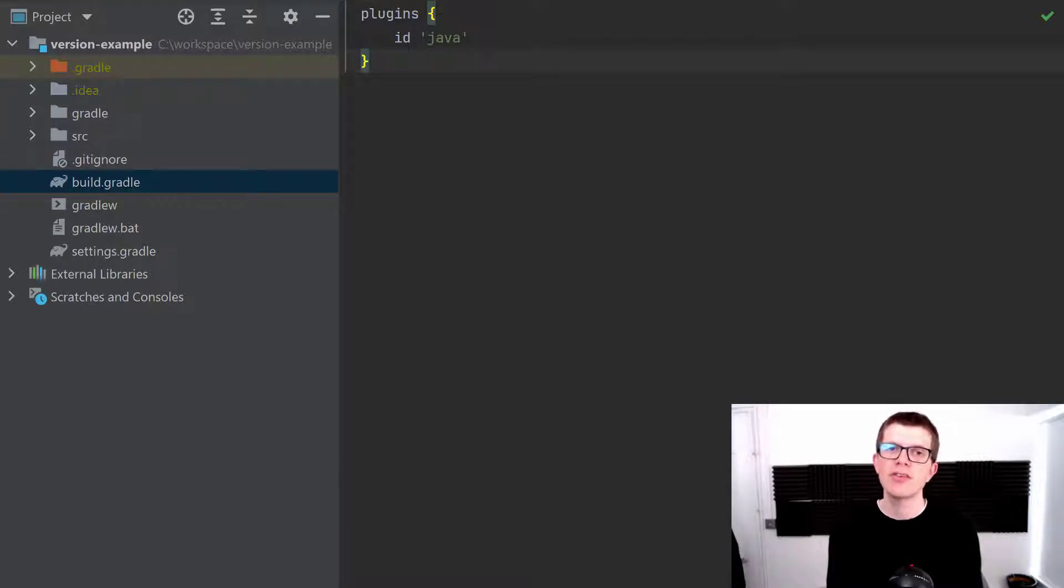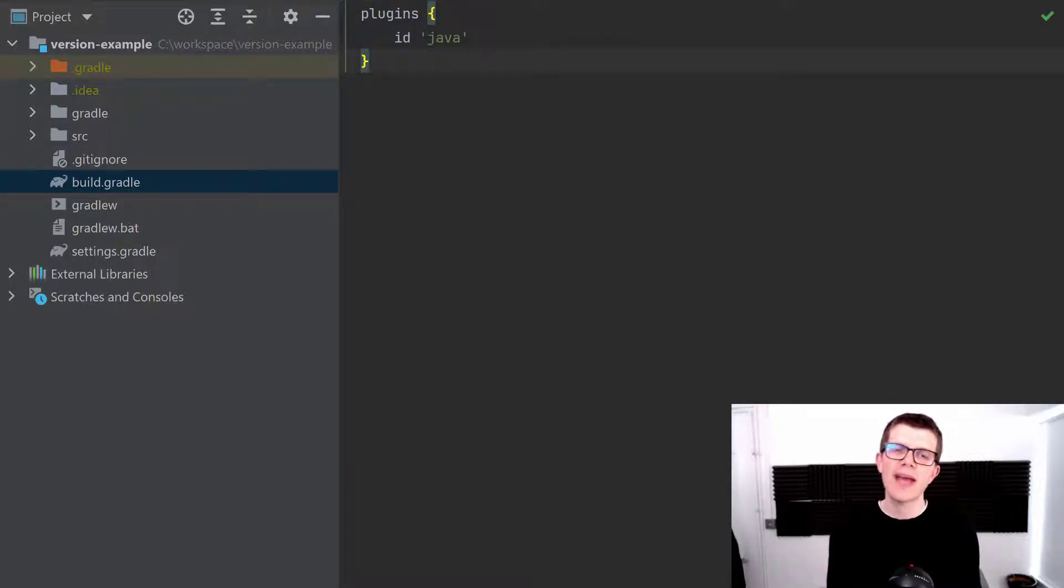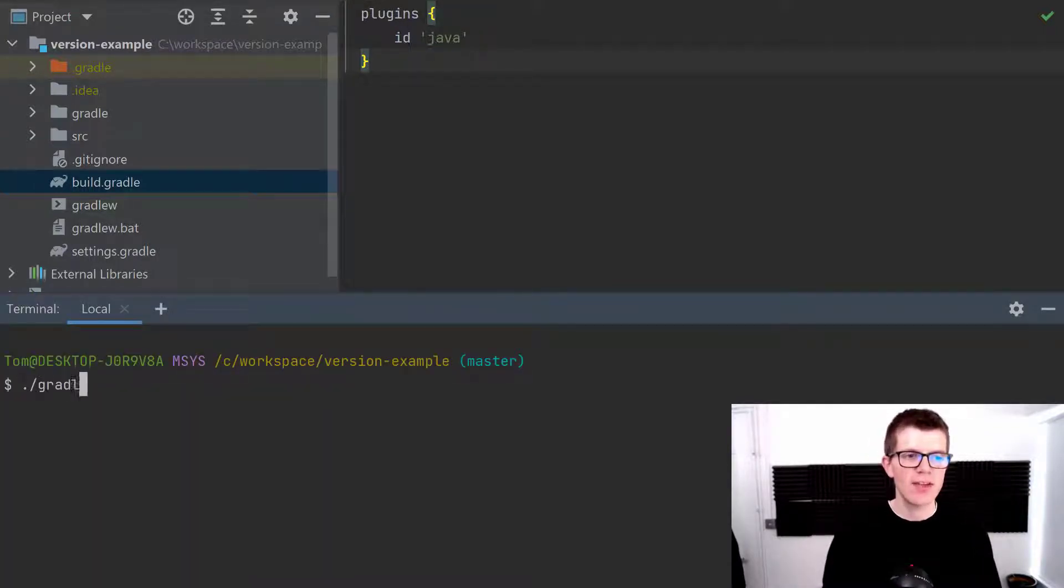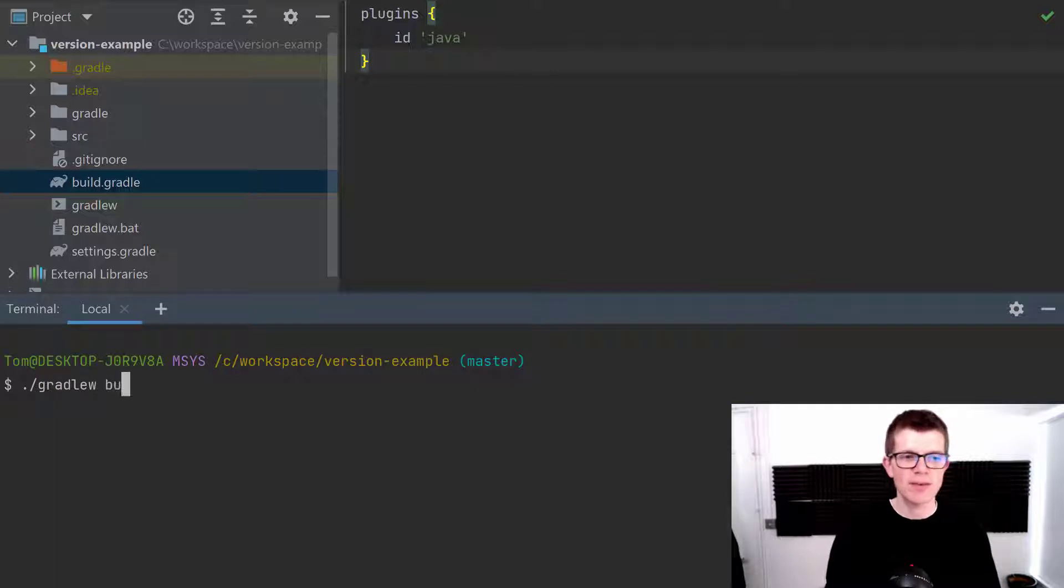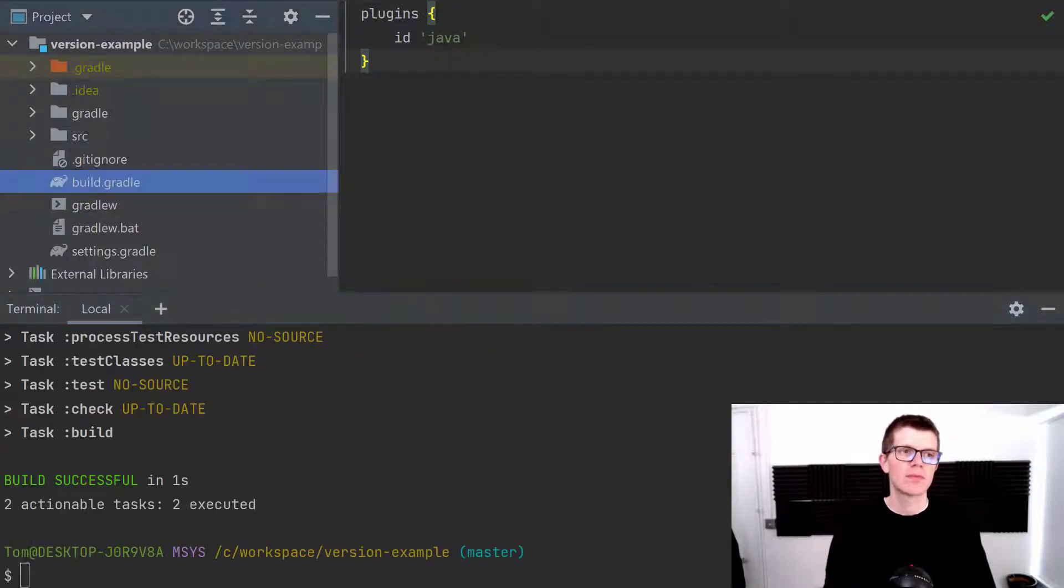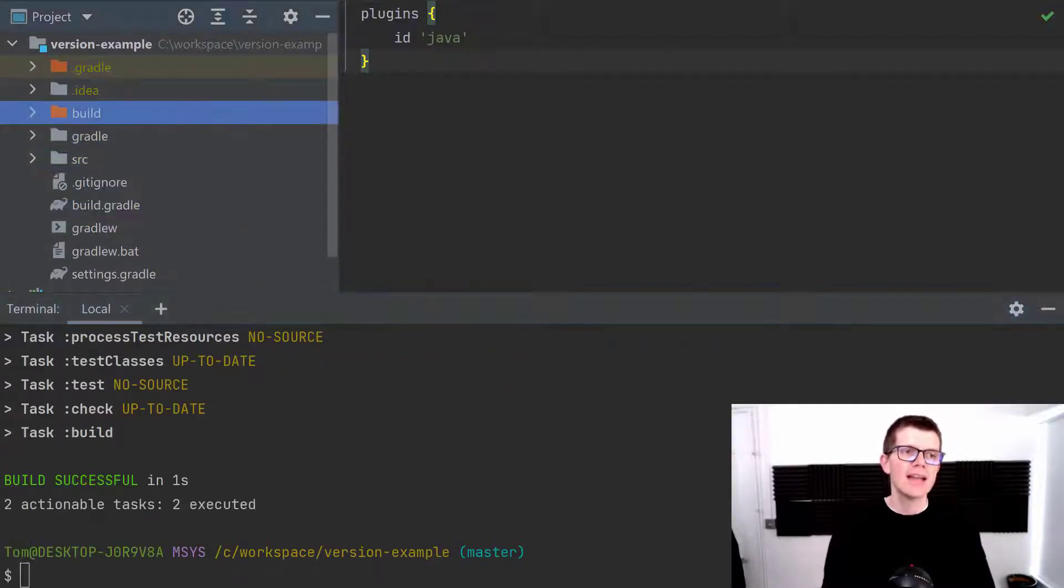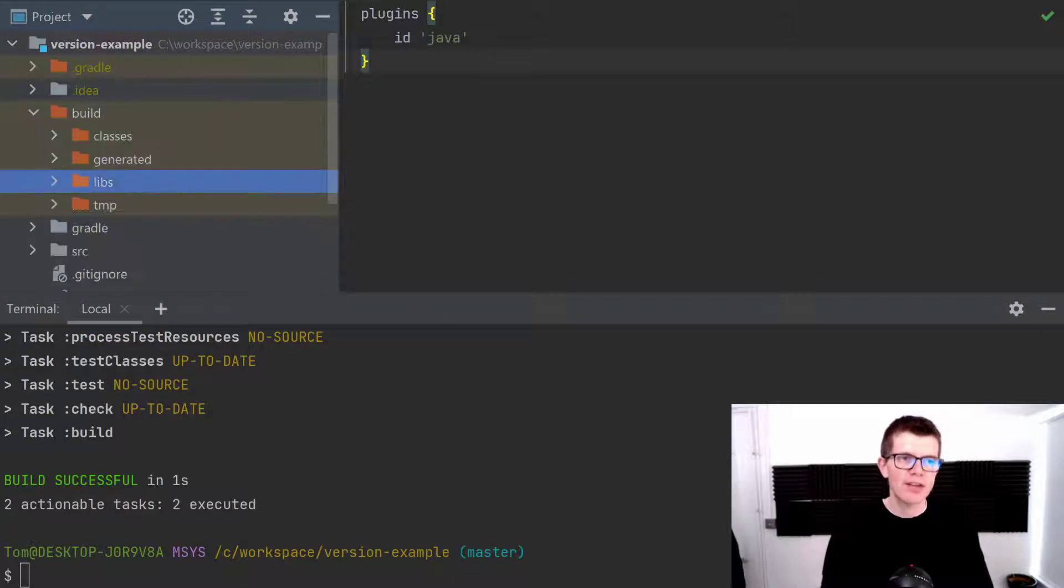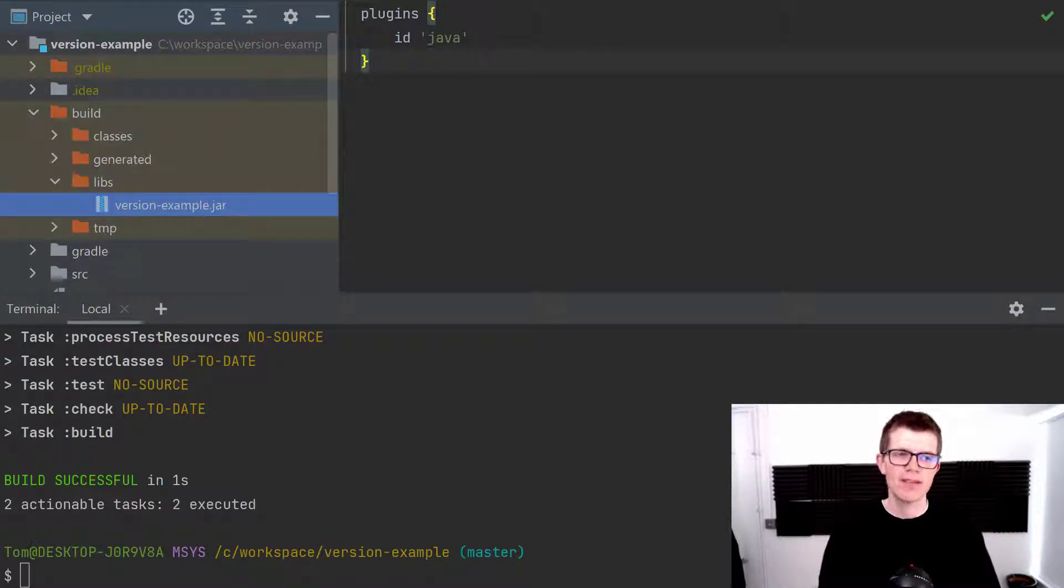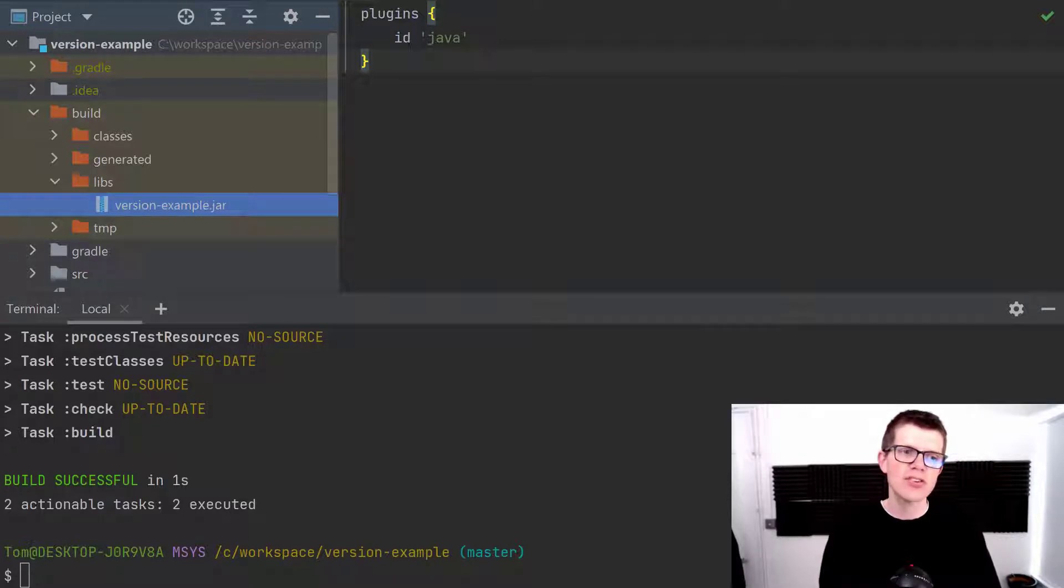To illustrate how the Java plugin uses the version number, I want to first build this project and we'll do that with ./gradlew build. Inside the build directory in libs we have this jar file that's been created and it's just called version-example.jar.